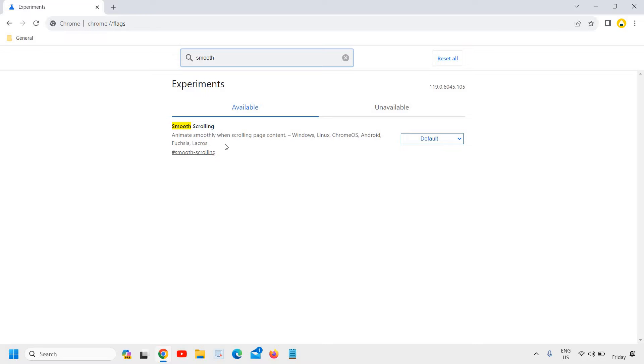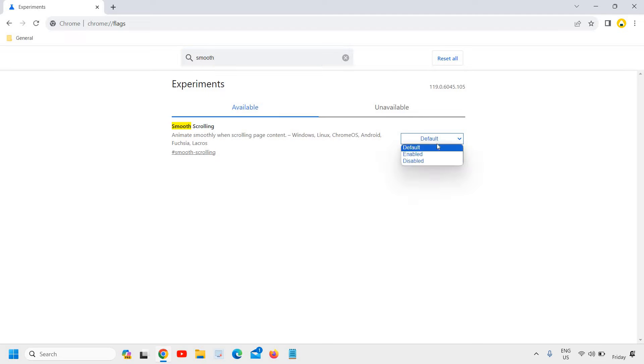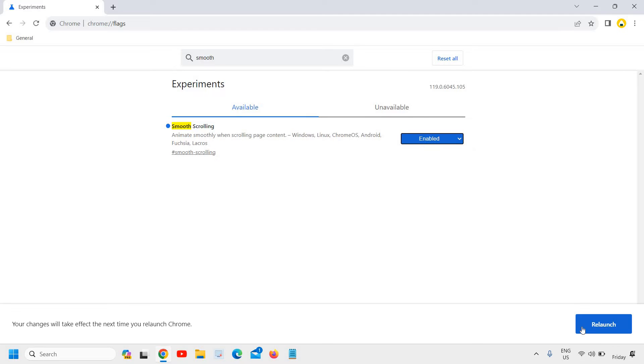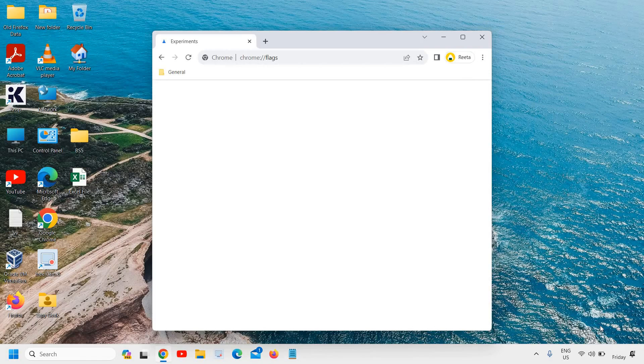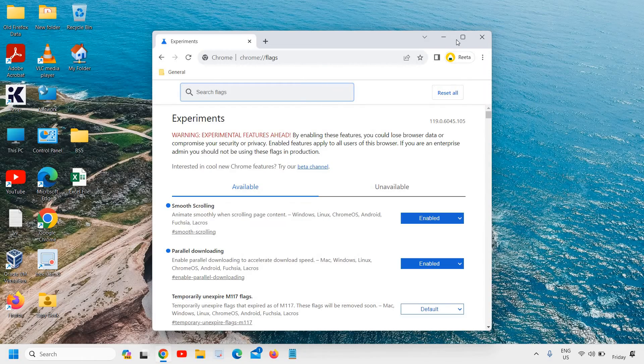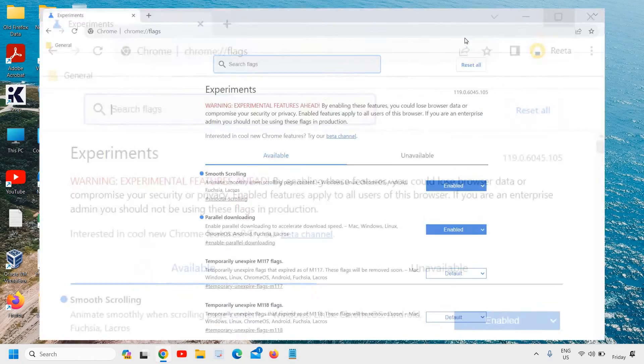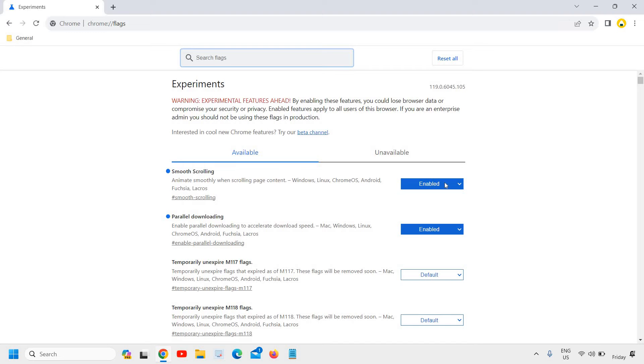You will find 'Animate smoothly when scrolling page content' for Windows, Linux, and Chrome OS. Here, just click on 'Enabled', and then we need to relaunch it. In the same manner, you can simply disable it.